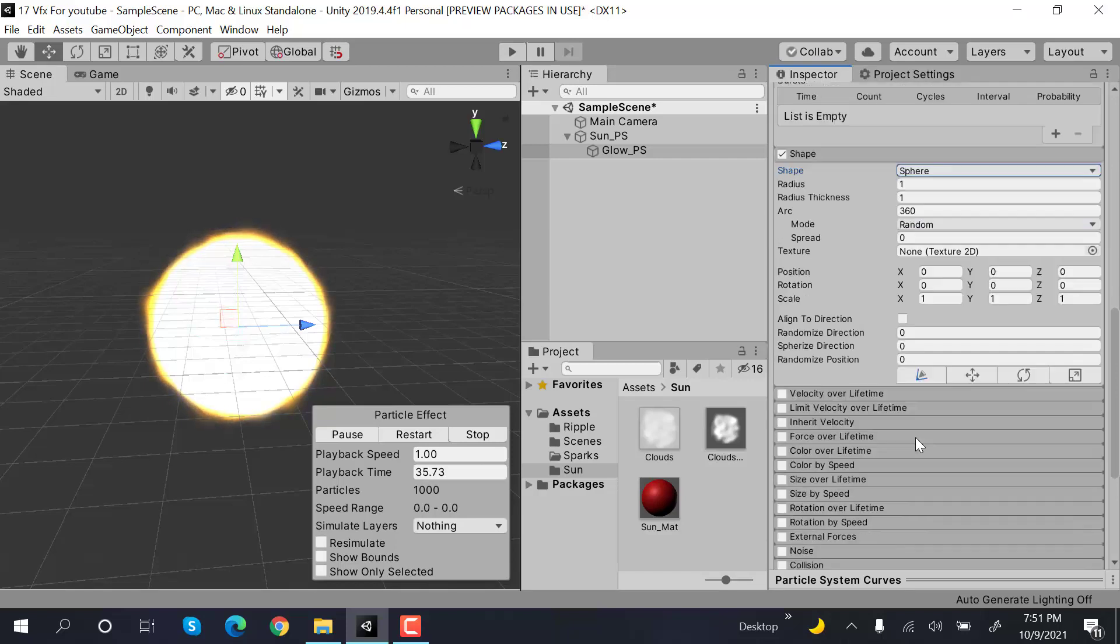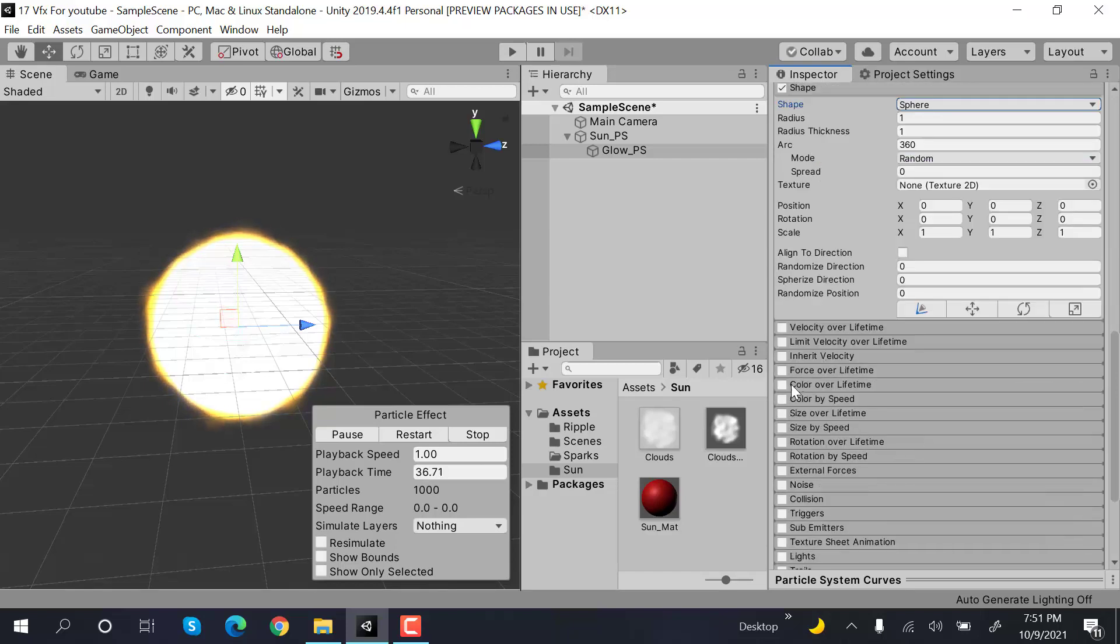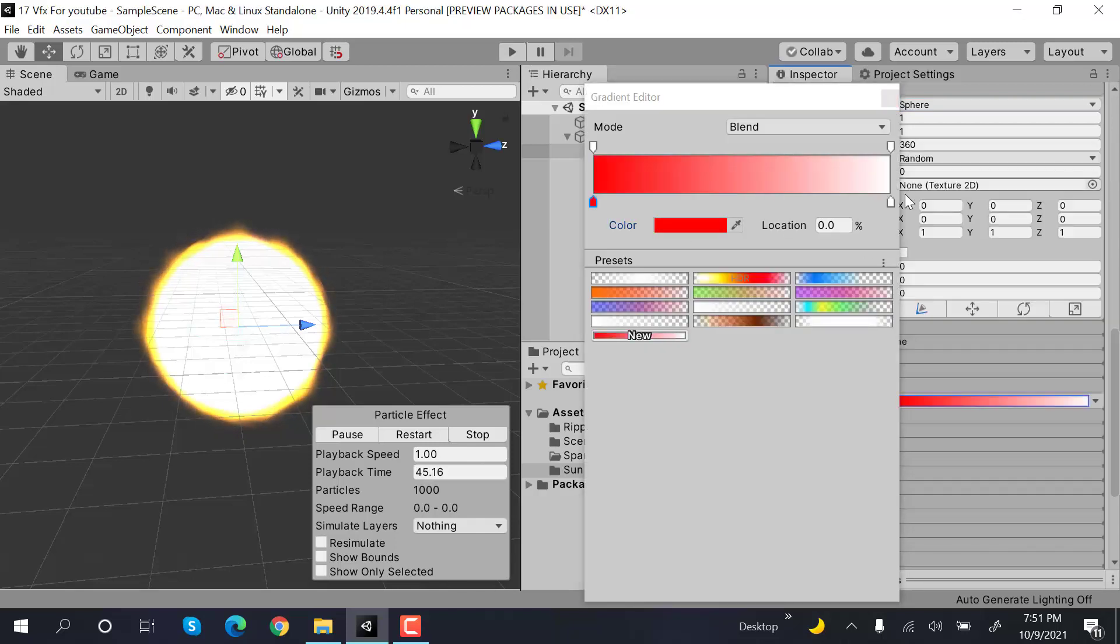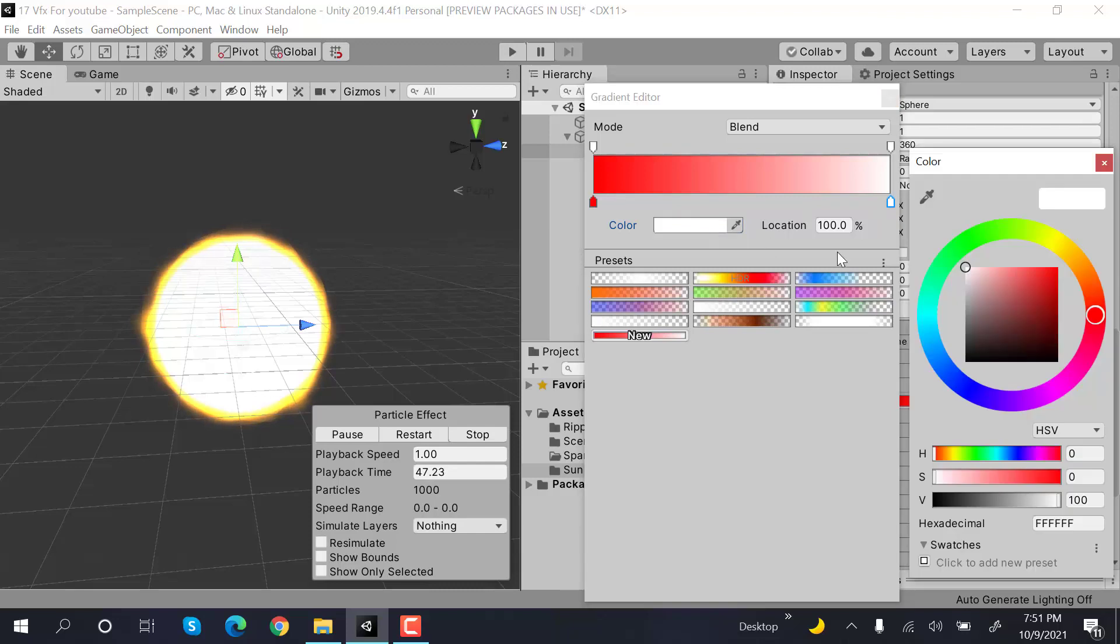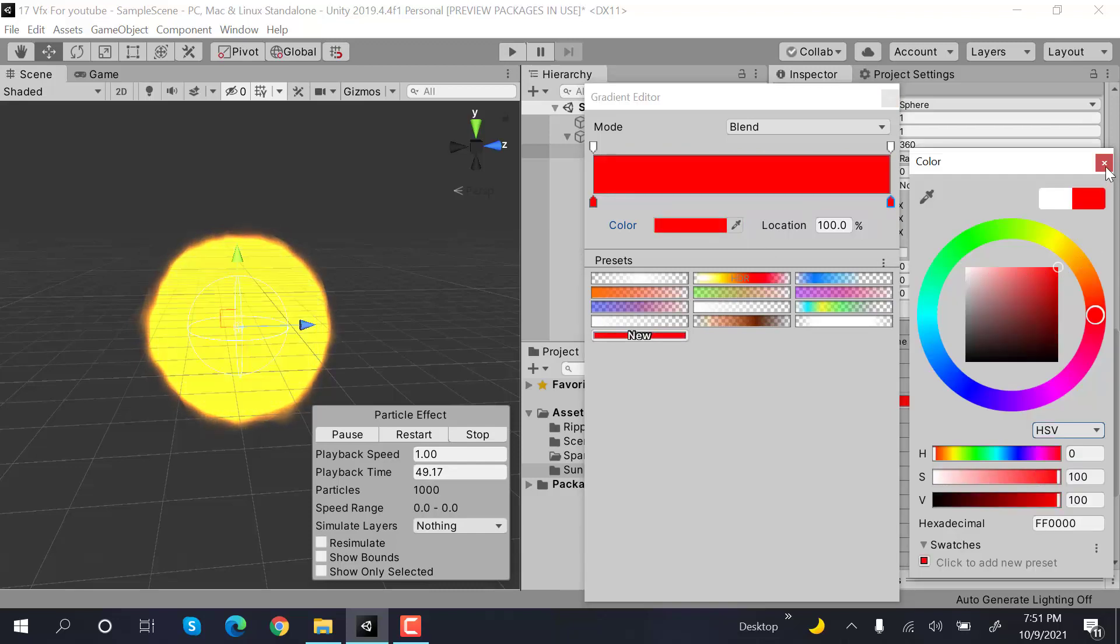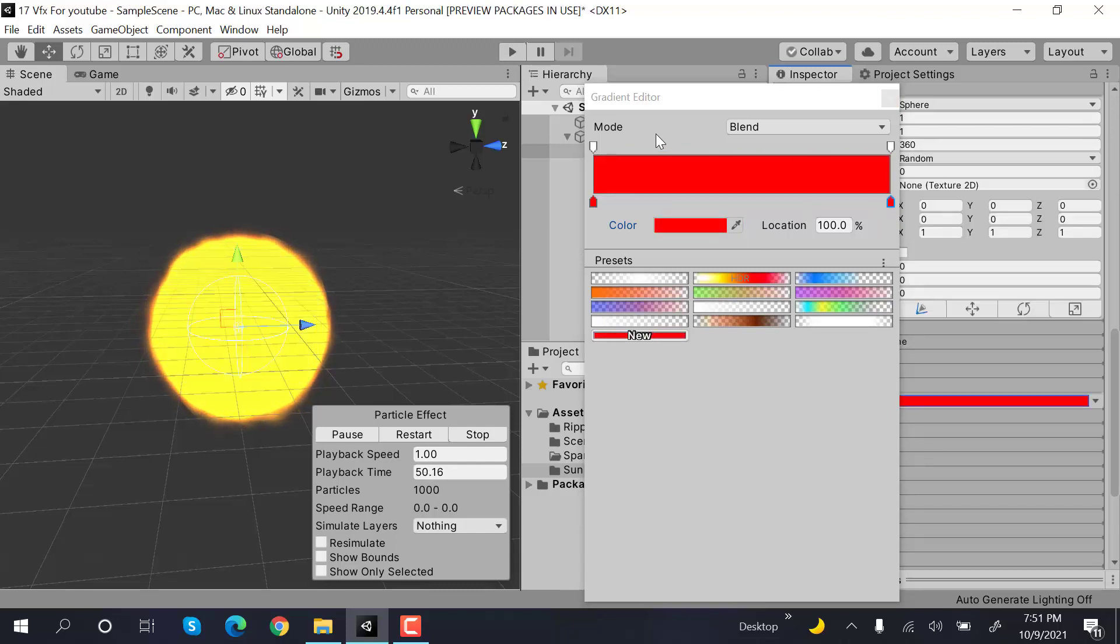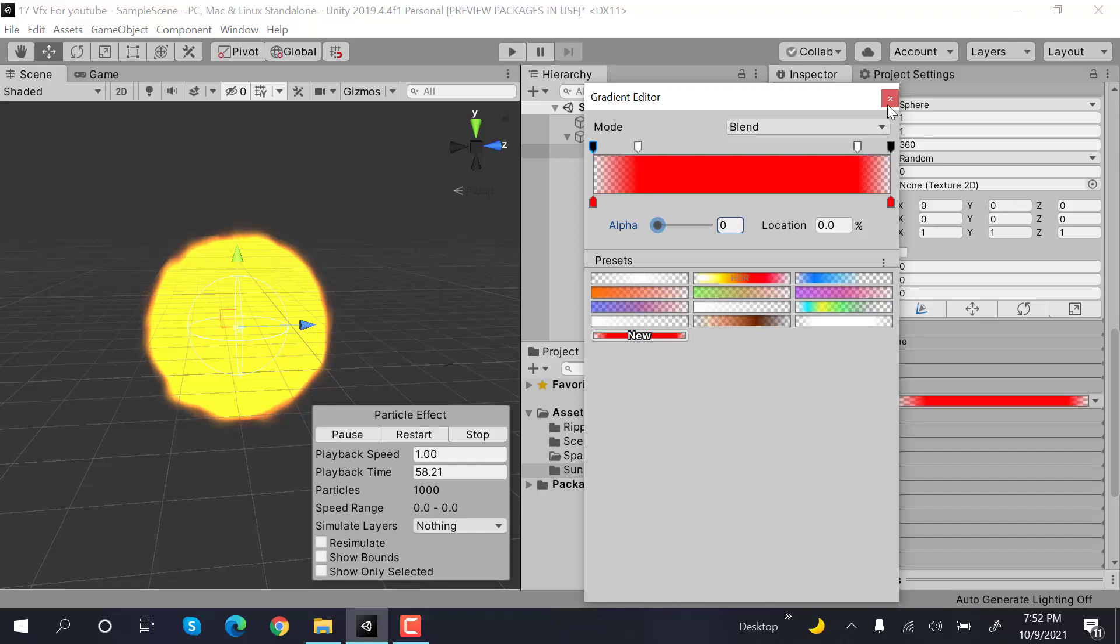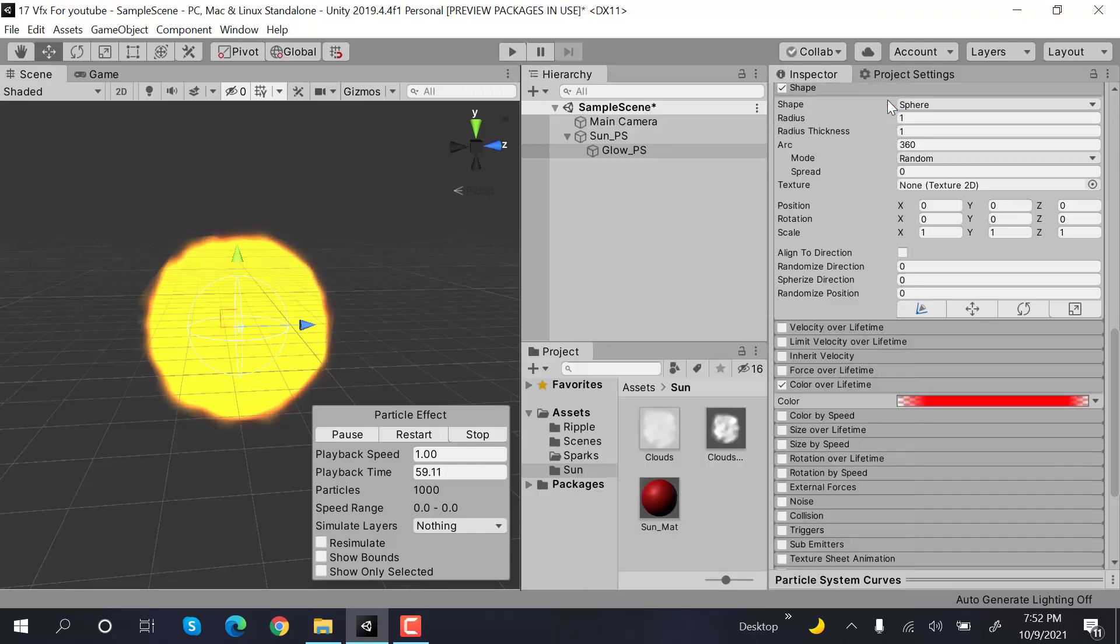Color over life will be red. Add two keyframes here, something like this. That's it.